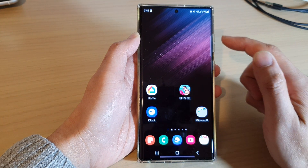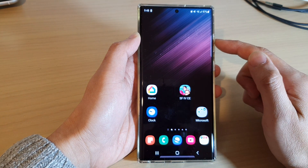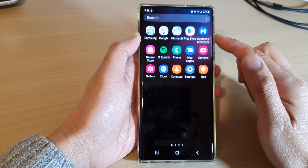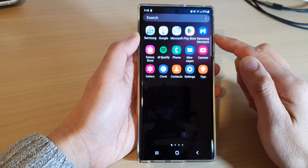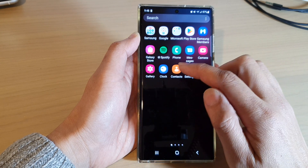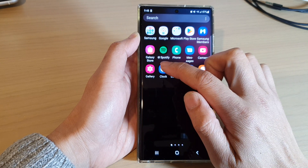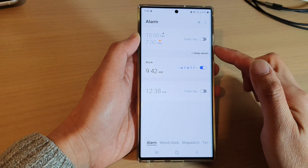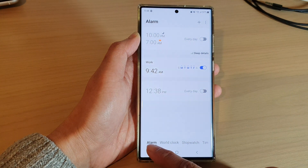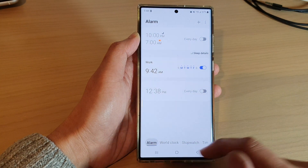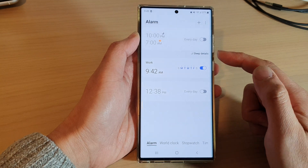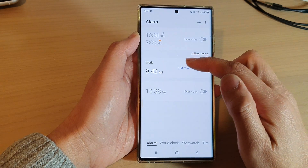On the home screen, swipe up to go into the app screen, and in here open up the Clock application. Next, tap on the alarm tab at the bottom, and then open up the alarm that you want to change.